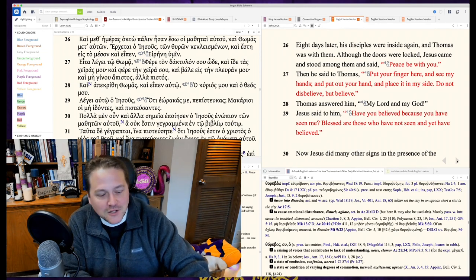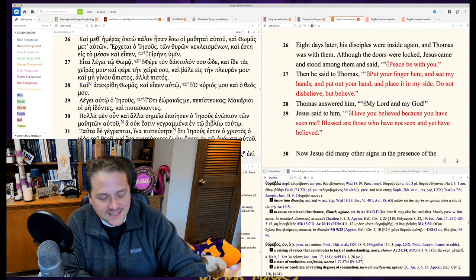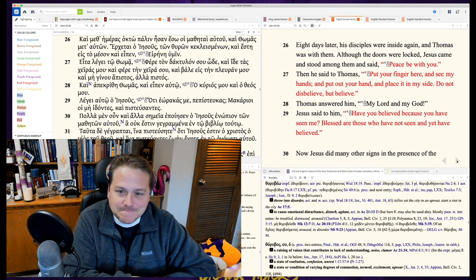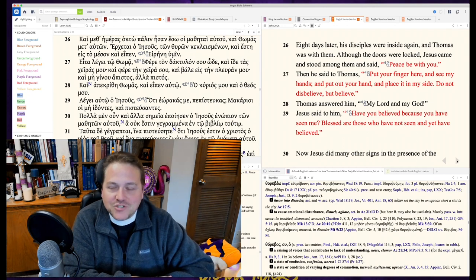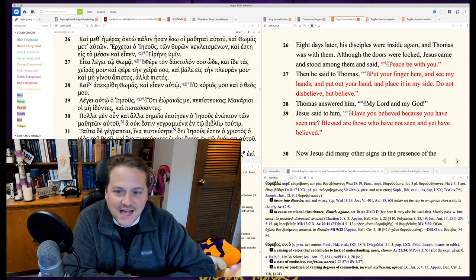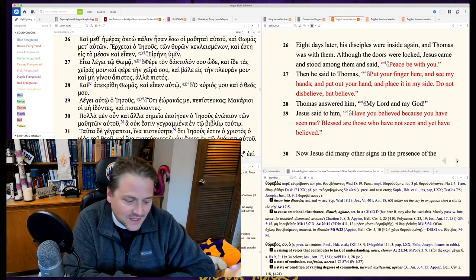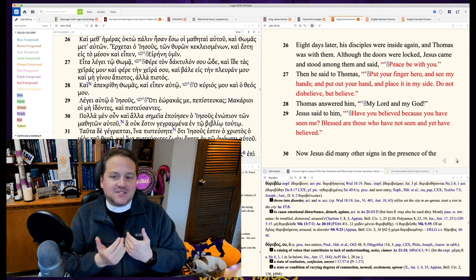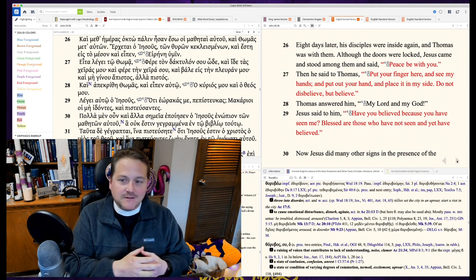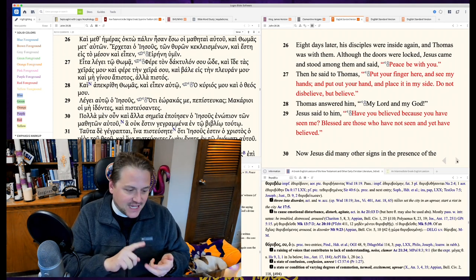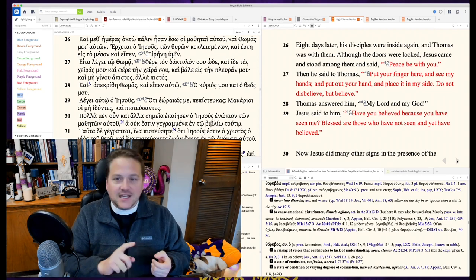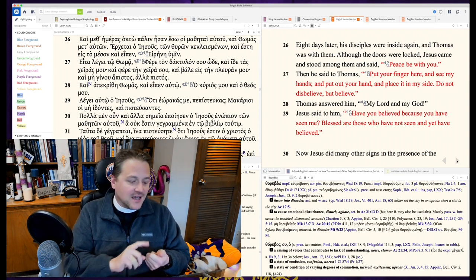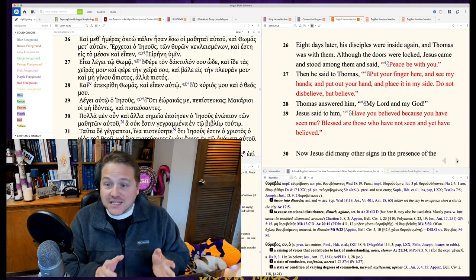Thomas, put your finger here and see my hands. Put your hand here. Place it in my side. Thrust your hand here. He says back to Thomas, Thomas's stipulation. I'm going to need to do A, B, and C in order for me to believe. And so Jesus says, A, B, and C. Do you believe now?